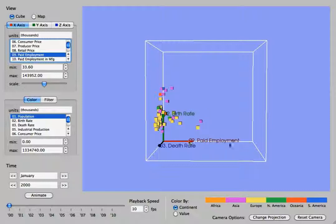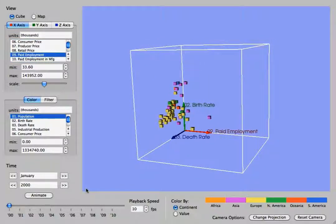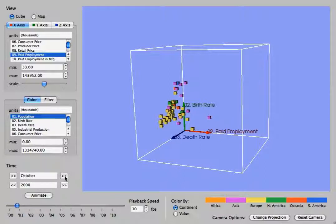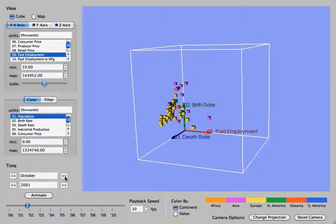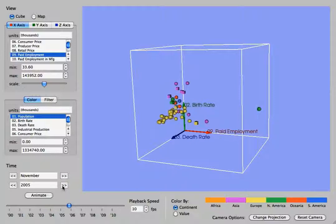Changing that will modify whichever axis you are currently selecting, and down at the bottom you can modify the time at which this cube is being represented. The UN collected statistics from 2000 all the way through the present.